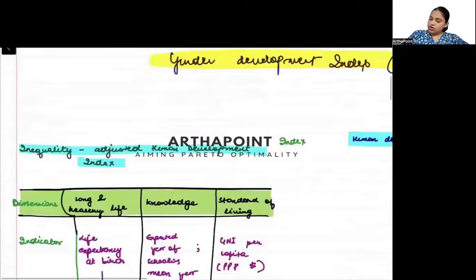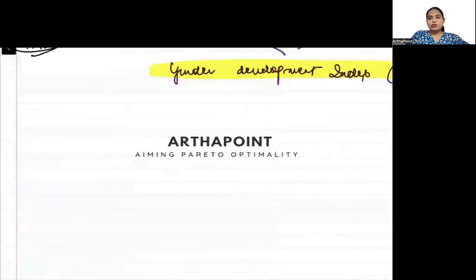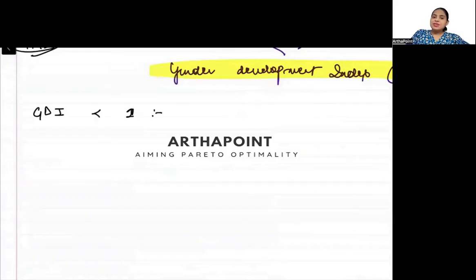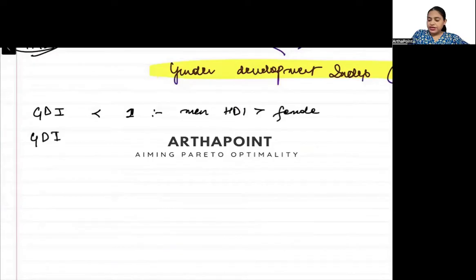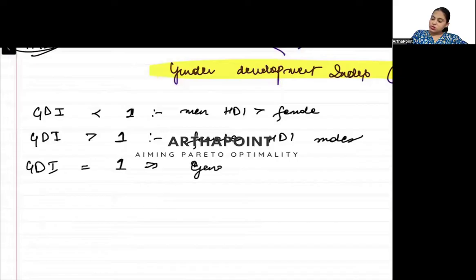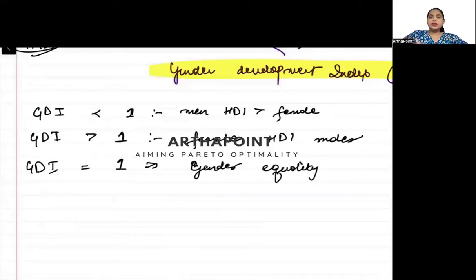The Gender Development Index can also be understood through its numerical value. If the GDI is below one, it means that men have a higher Human Development Index than females. If the GDI is greater than one, it means that females have a higher HDI than males. And if the GDI is equal to one, then it indicates that there is gender equality. So the GDI can be used to understand whether there is equality between males and females or not.